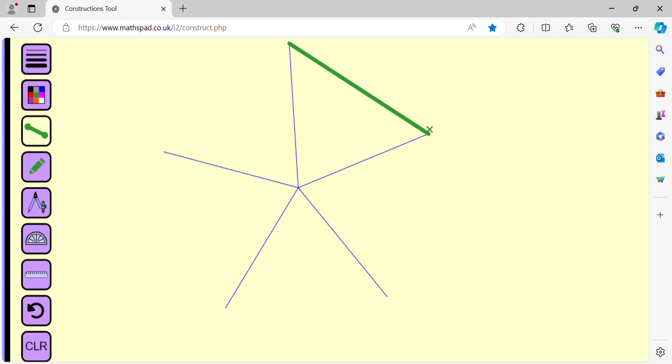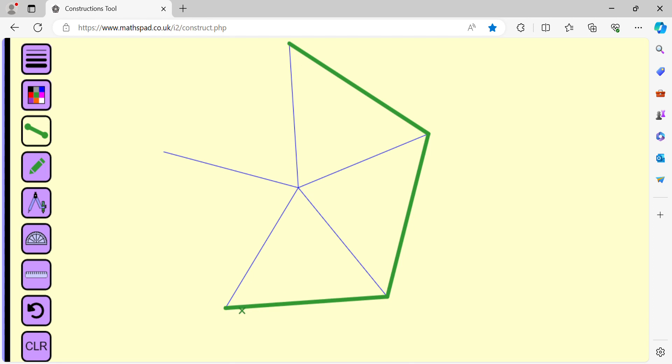We got a side of the pentagon. Another side. Third side. Fourth side. And fifth side. So we have a pentagon.